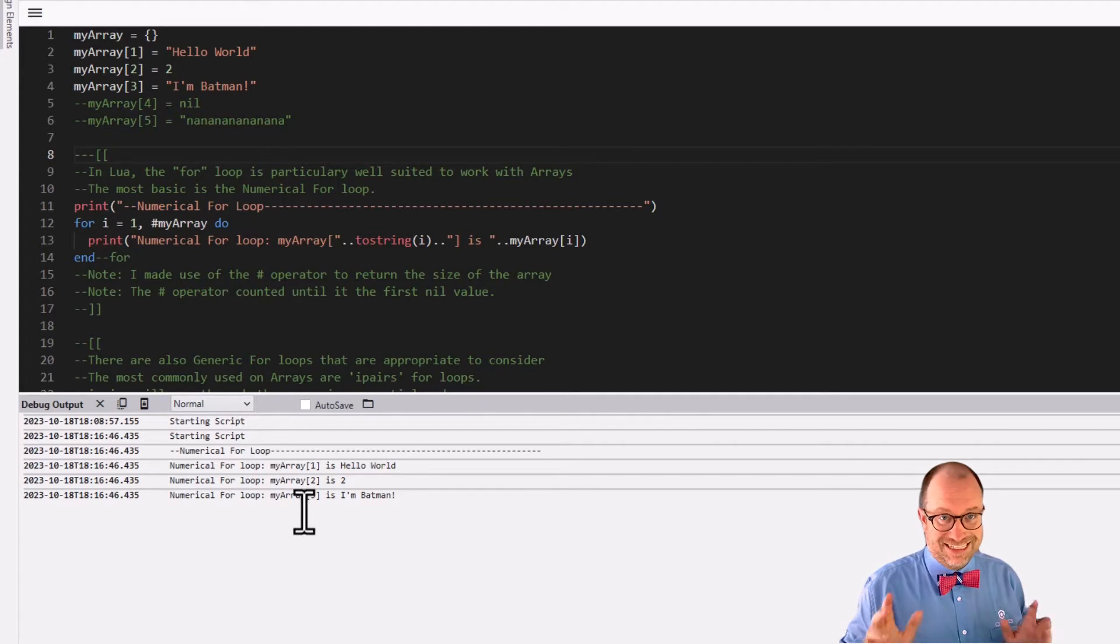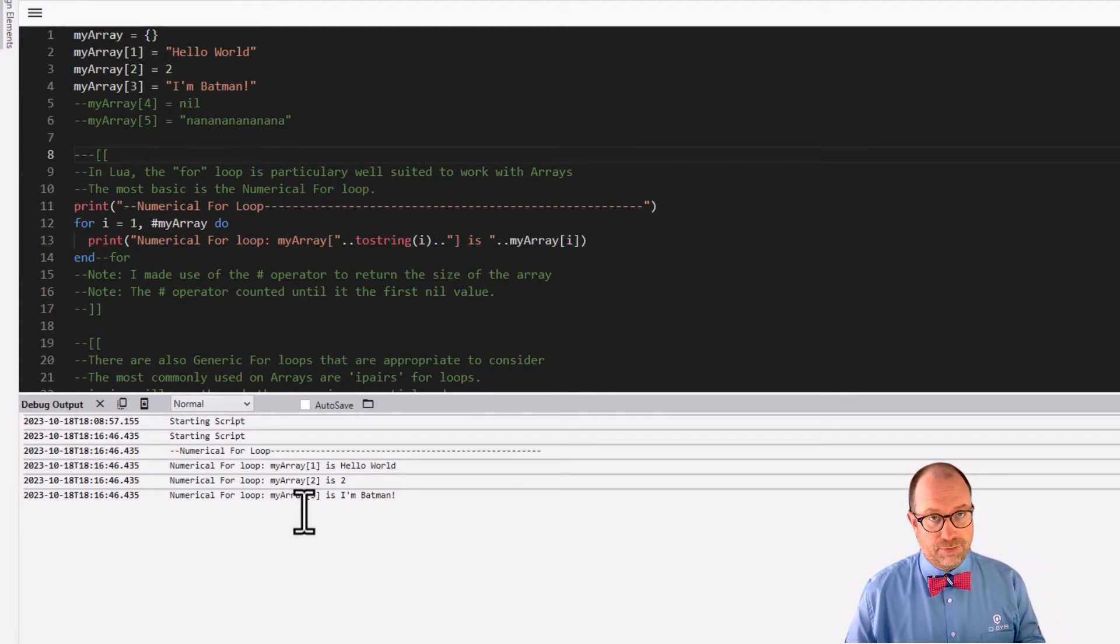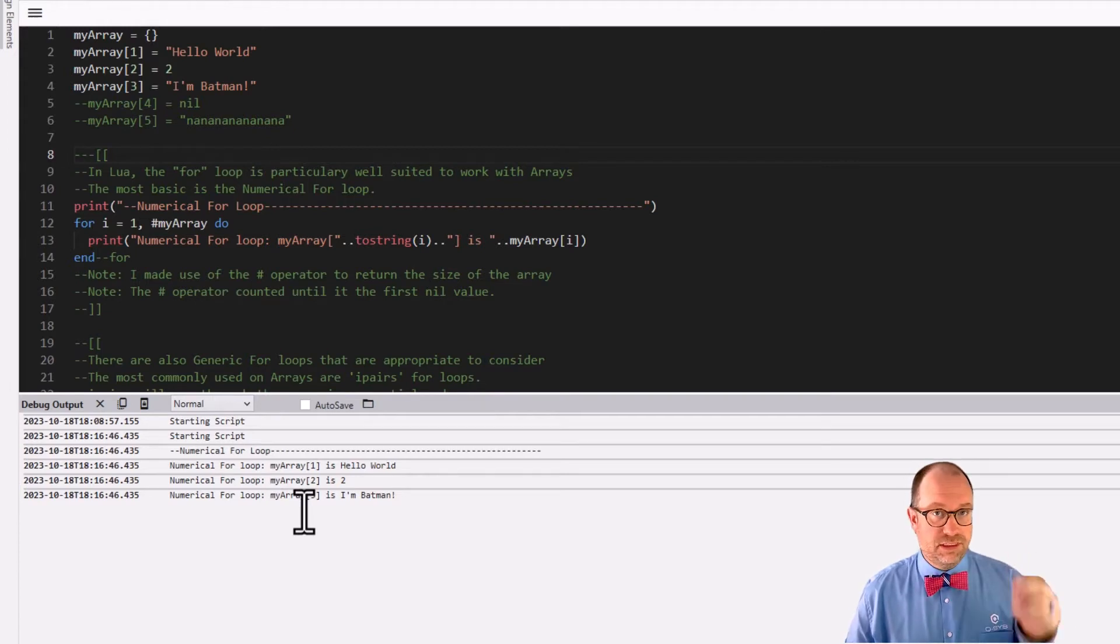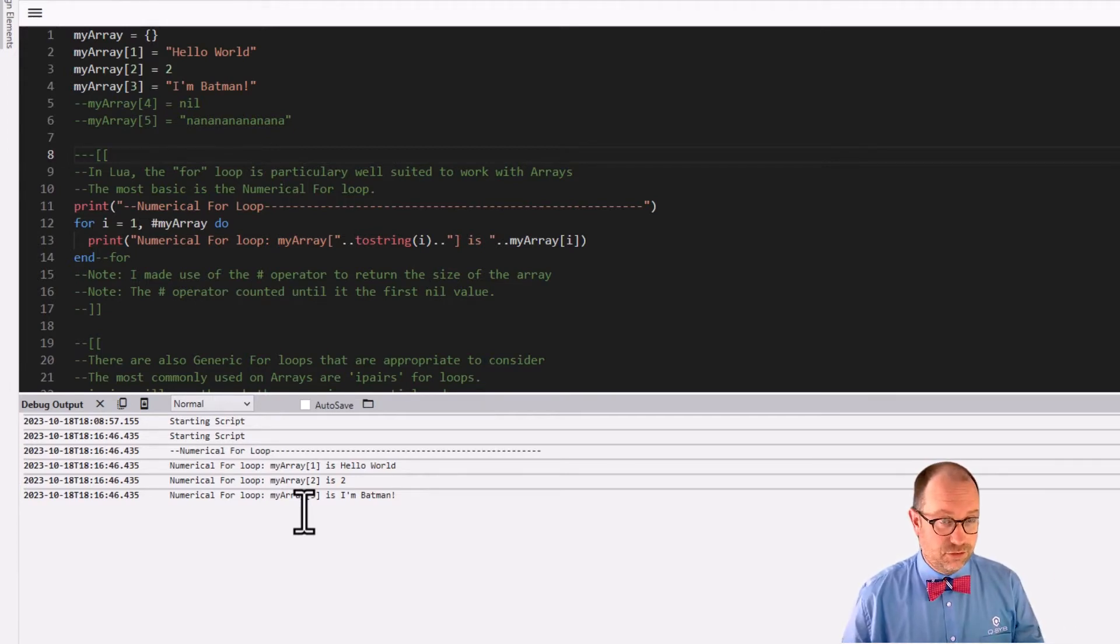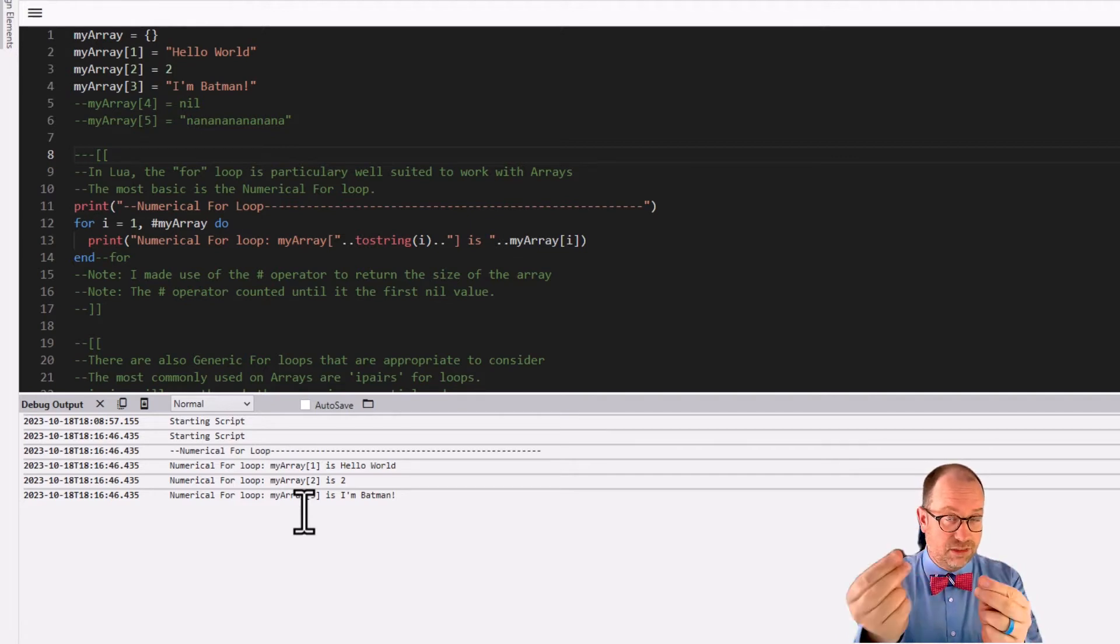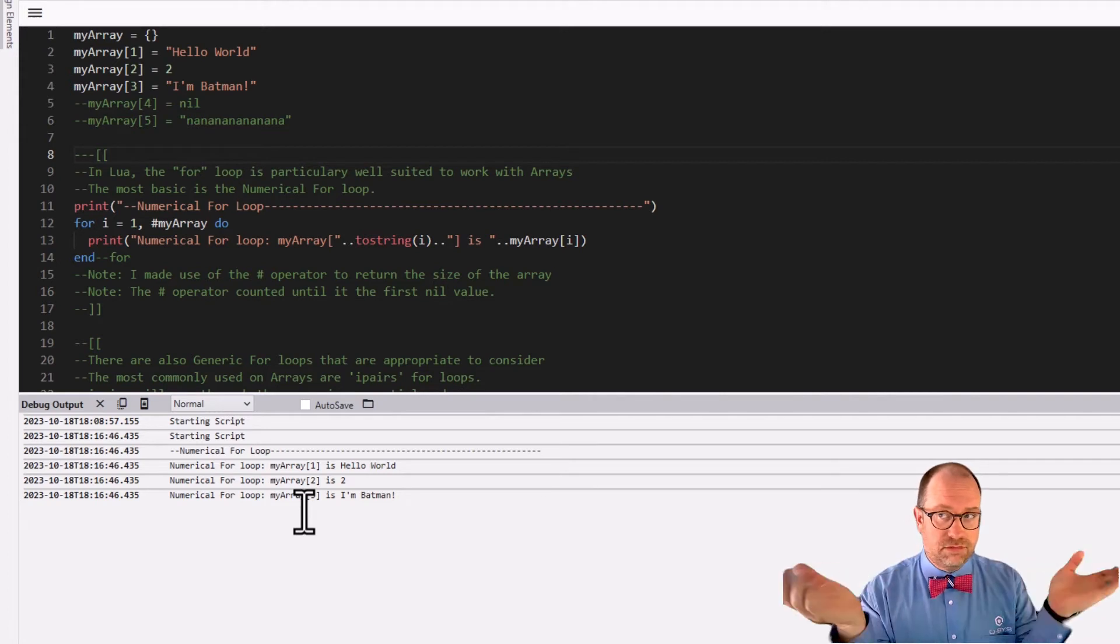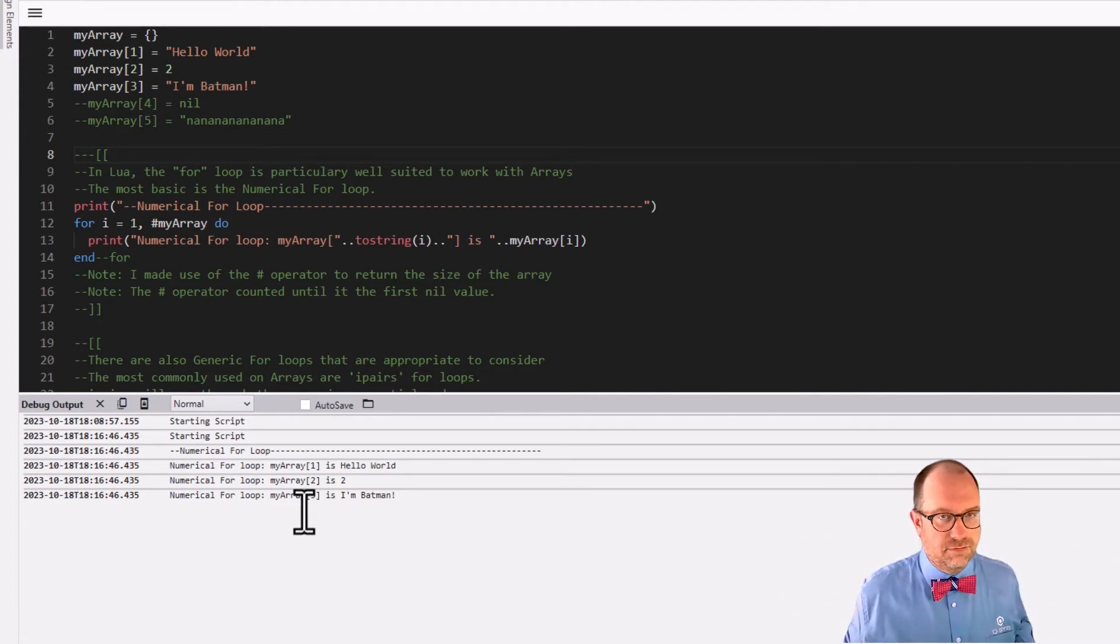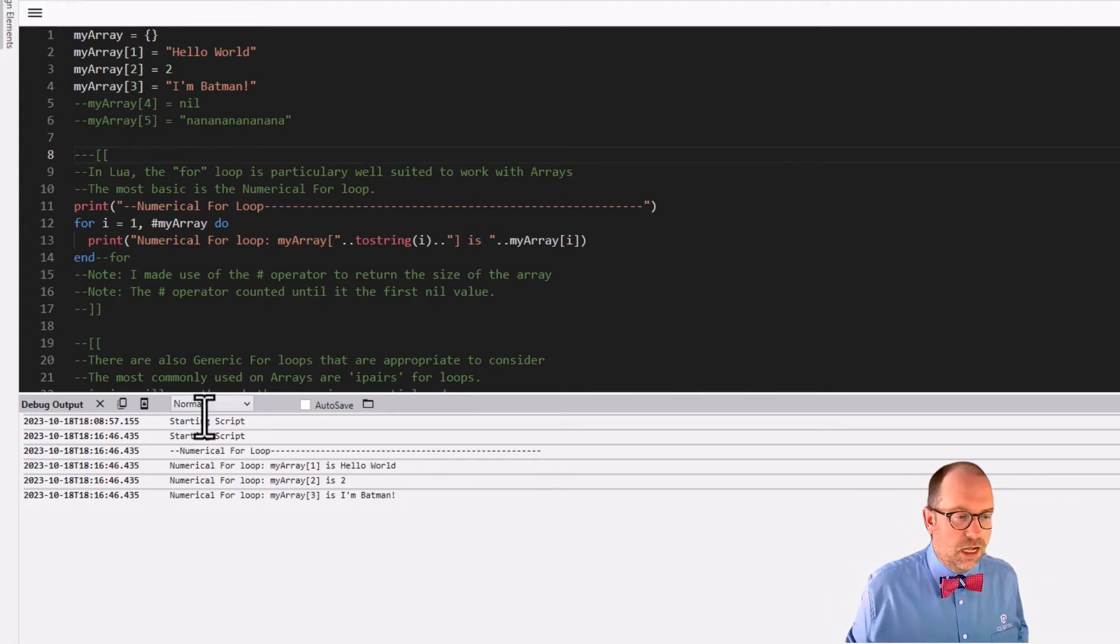Now, like I said, one of the caveats is that using the pound operator, it works all the way up until it gets to the first nil value, the first key value pair where you have a key with a nil value. As soon as you have a key with a nil value, it thinks, oh, that's it, we're all done. And maybe you are, maybe you aren't. In our case, we were done.